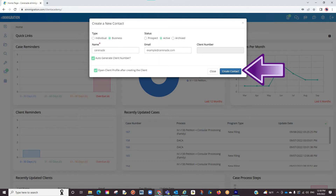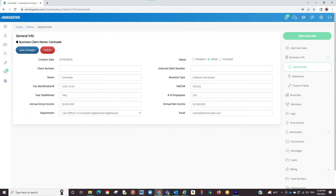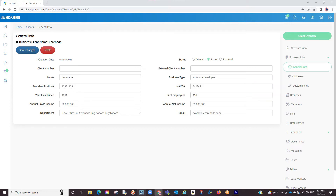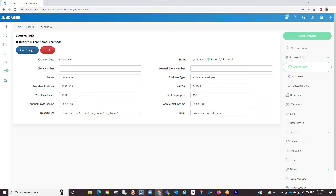Once you've entered the info, you will click on Create Contact. We are now in the business profile. Everything is divided into right-hand tabs to easily take us to a different section of the business client profile. When entering info on a section, be sure to click Save before moving on to a different section. The purpose of having client profiles established is that the more info you have on these profiles, the more info auto-populates onto forms.